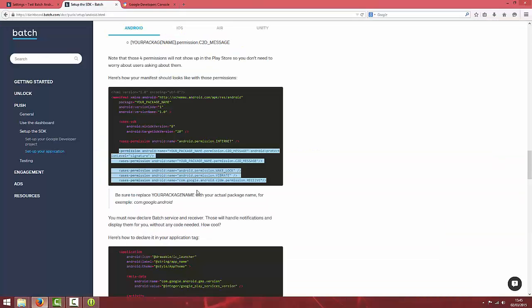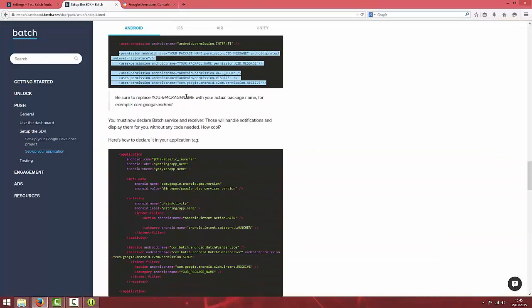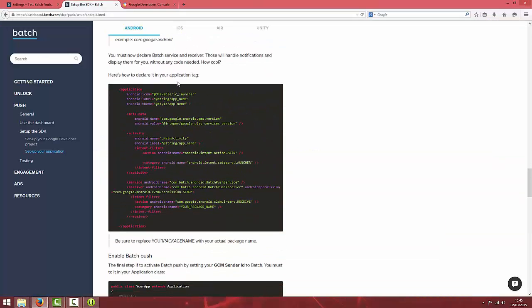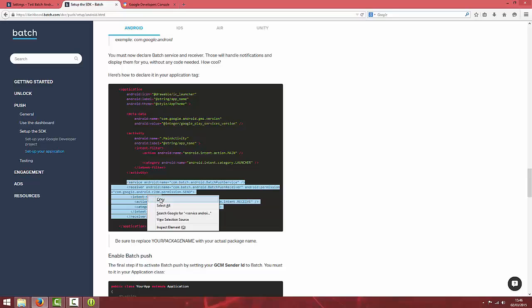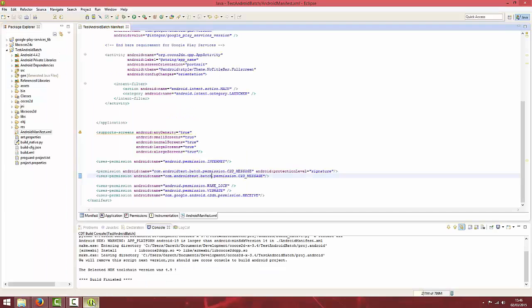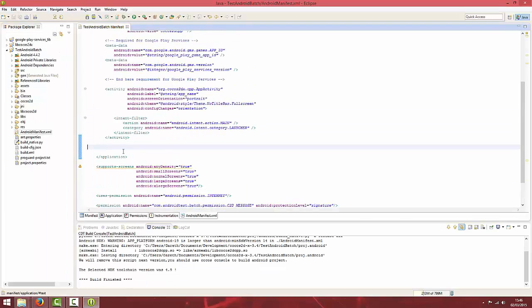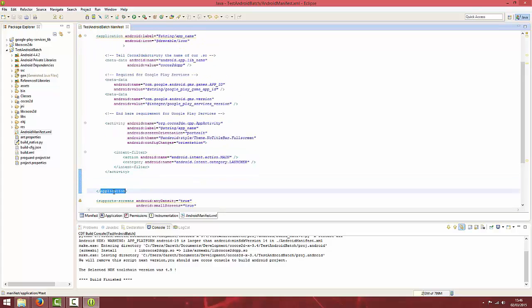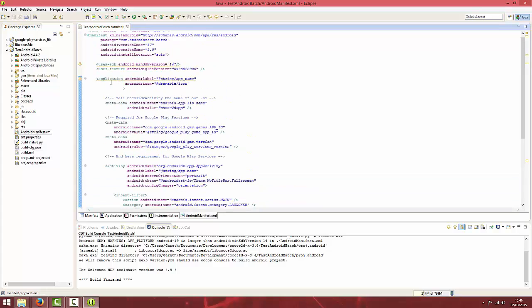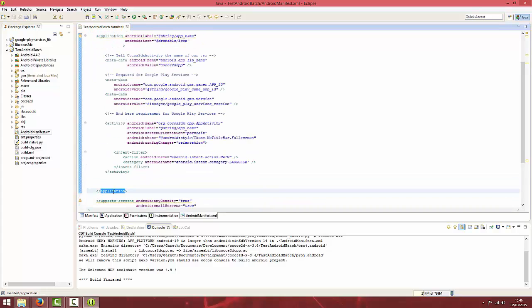Save that and go back to documentation. You will then want to add this receiver tag. Copy from receiver all the way up to service and copy that. You want to paste this and make sure it's in between the application tags of your manifest.